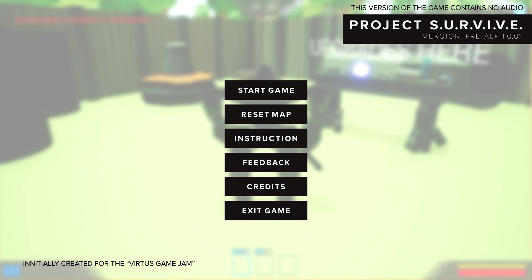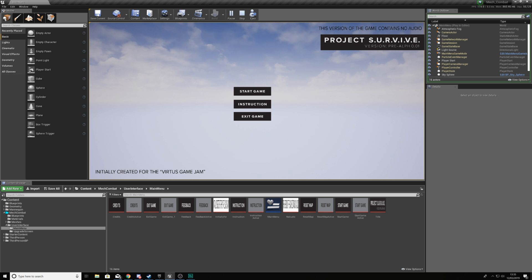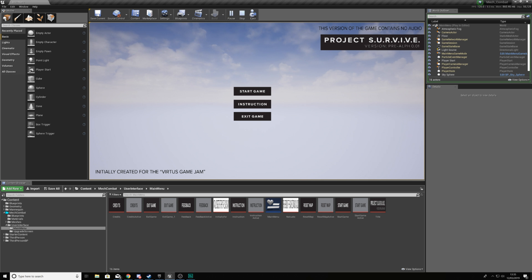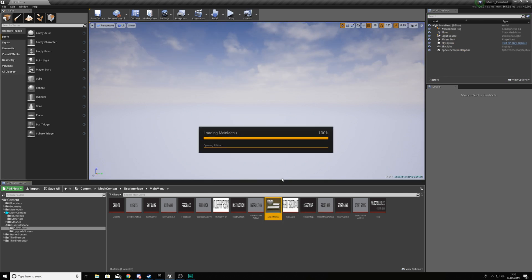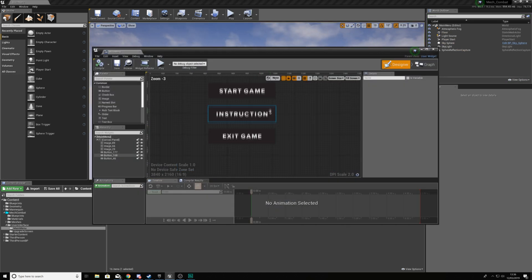Now if we hop back into Unreal Engine you can see where we are at the moment. What we've done is set up the graphical elements for this main menu — we have a level with buttons for Start Game, Instructions, and Exit Game. Right now they don't do anything, and that's exactly what we're going to fix today. We're also going to work on the 3D environment behind the menu and show you how to keep your mouse cursor displayed at all times.